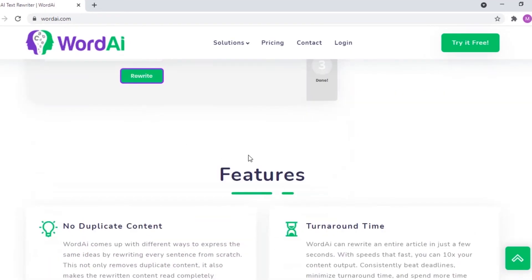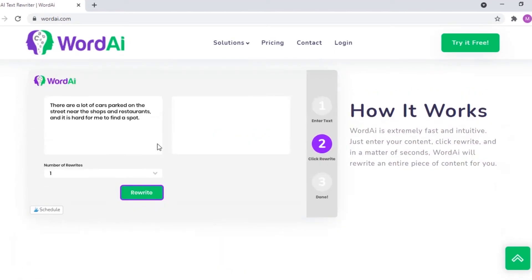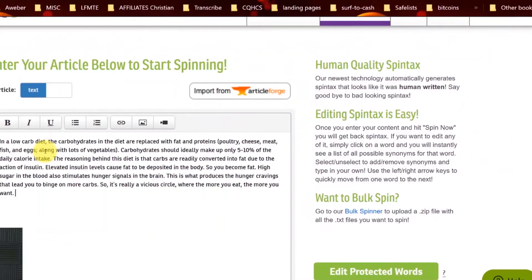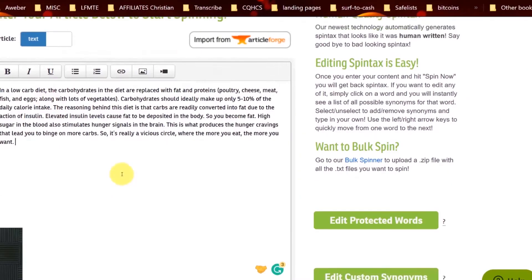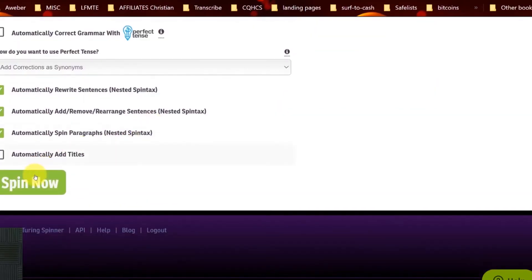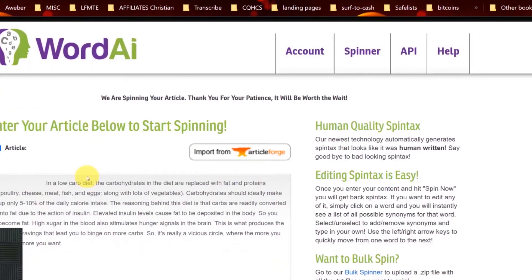Let's look at some of the other interesting and special features of this platform: Super Intelligent Title Spinning, Bulk Spinning, Improve Quality with Perfect Tense, and Supports 4 Languages.